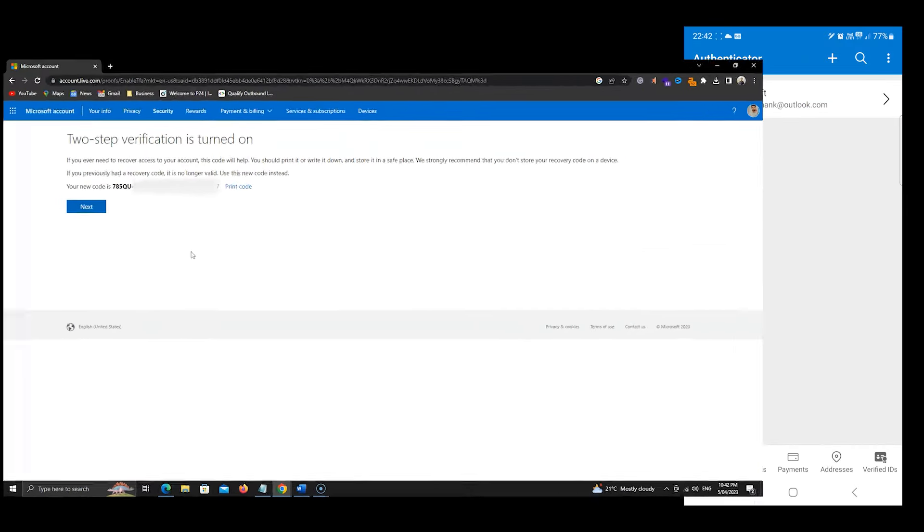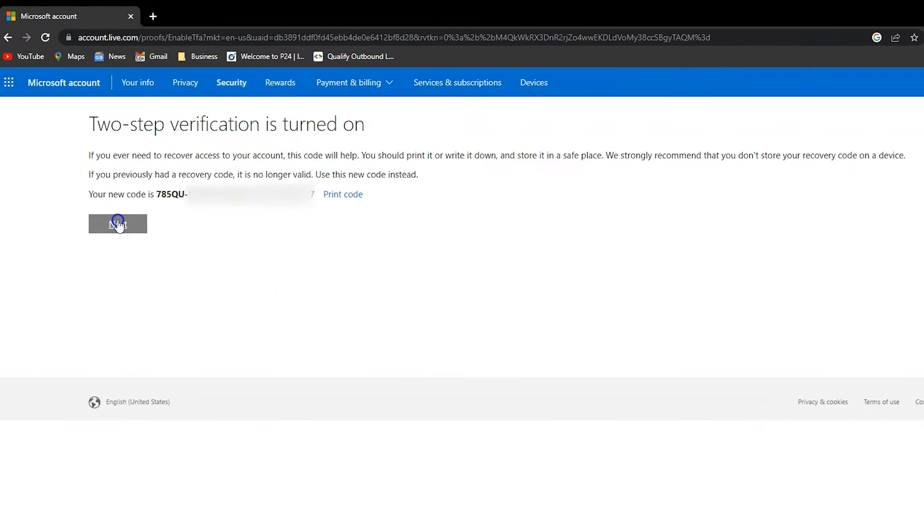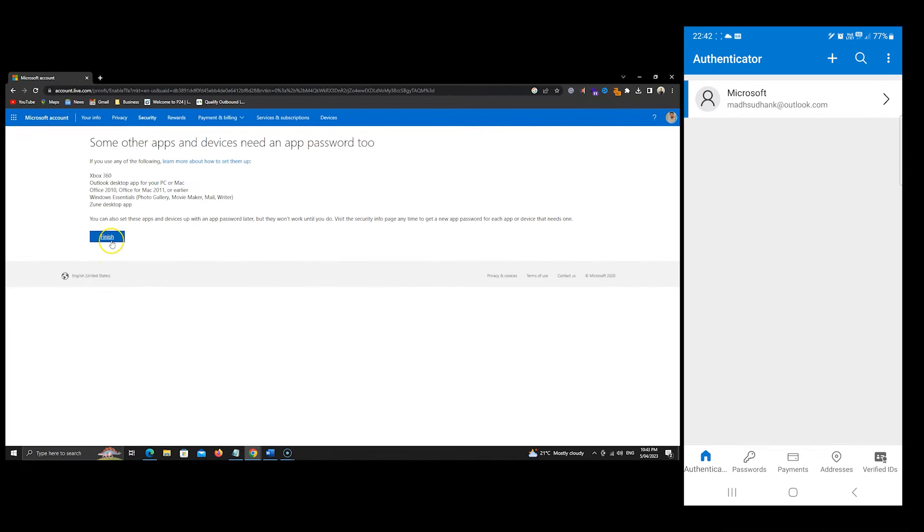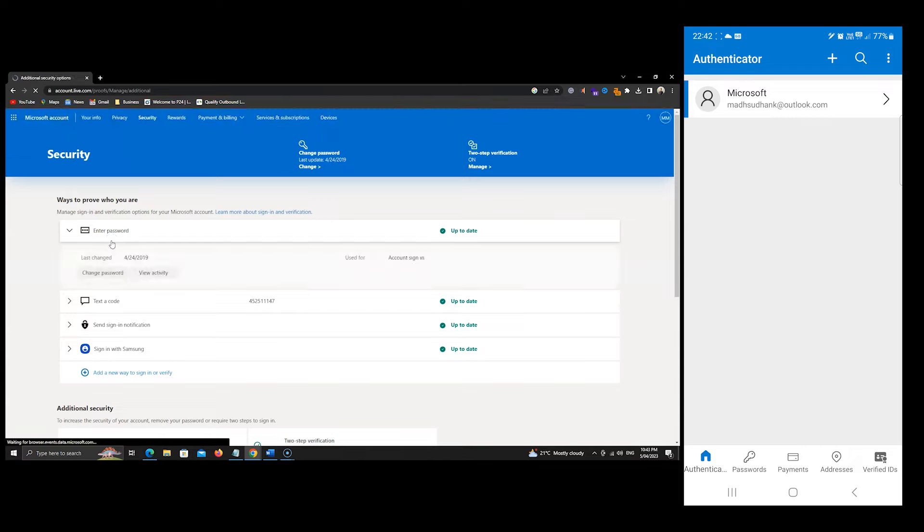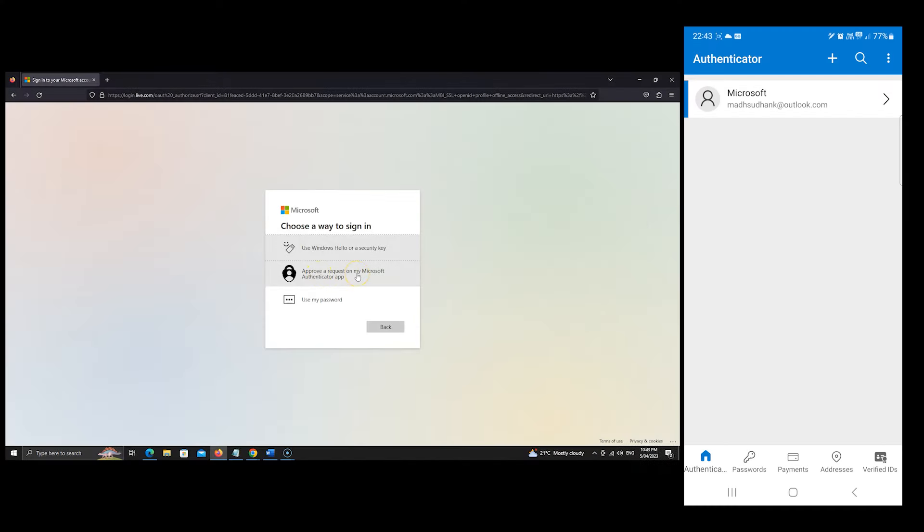Follow this quick setup here. Notice it did not ask for a code because I am already signed in. Okay, that's done.